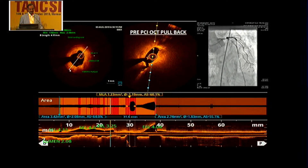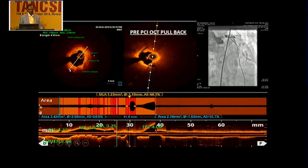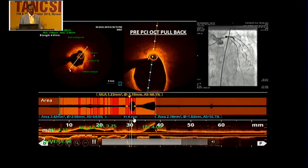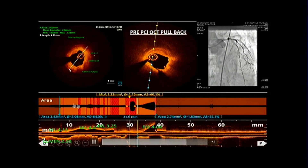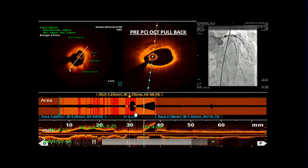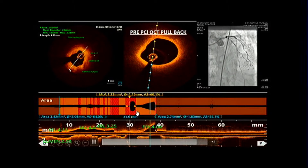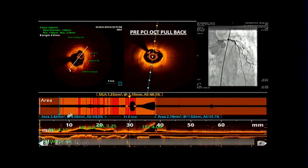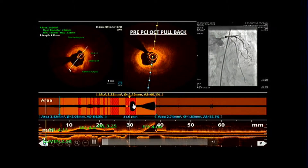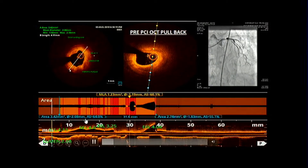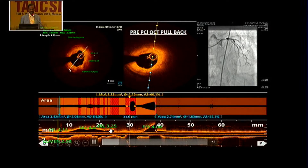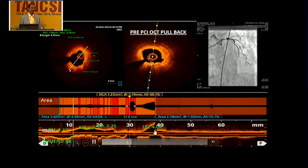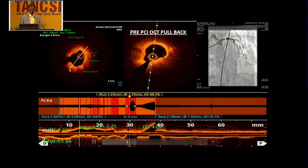If you carefully see, the lesion length from the ostio left main to the landing zone was measured as 31.6 mm, as pointed out by Dr. Shokuma. The diameter of the vessels was also detected, guiding how much post-dilatation balloon to use — 3.25 EEL in proximal LAD and 4 EEL in proximal left main.